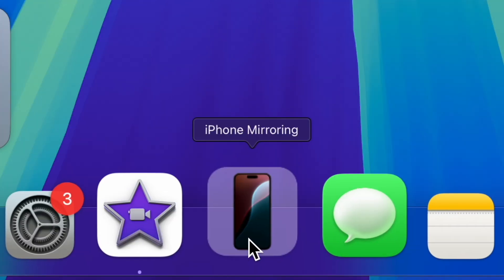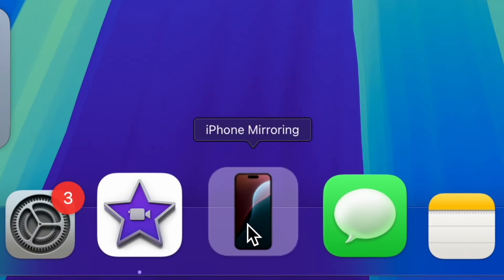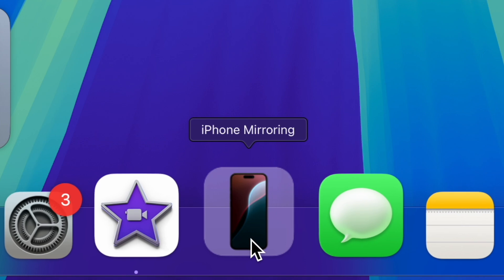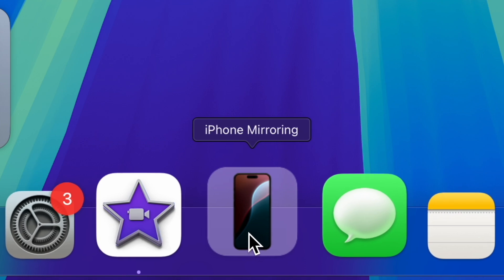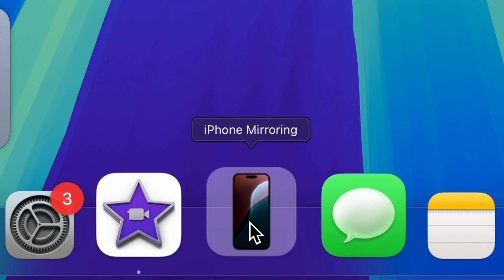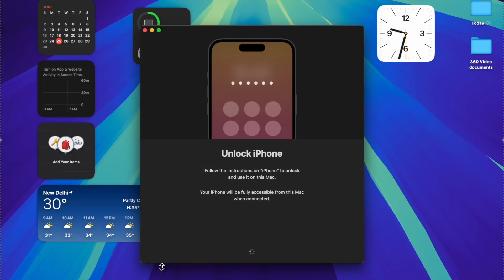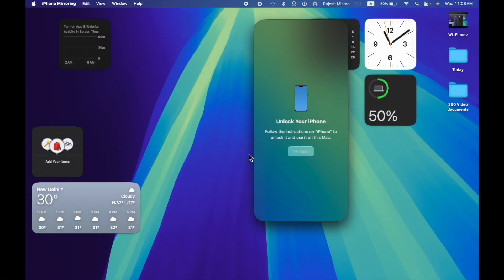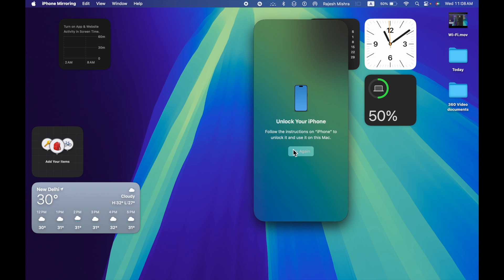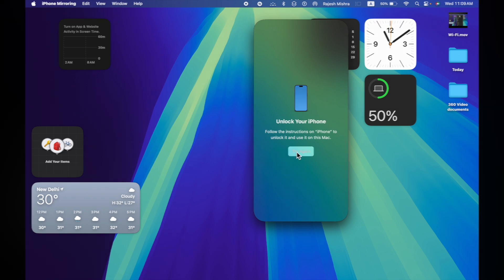Lock your iPhone and place it near your Mac. Then click on the iPhone icon in your Mac Dock and authenticate. When prompted, verify by entering the passcode on your iPhone. Once that's done, you're all set.